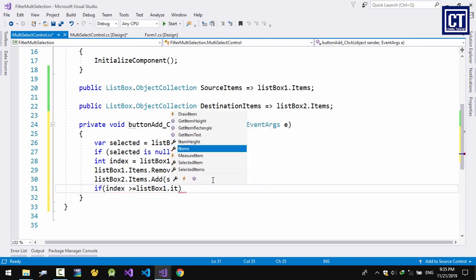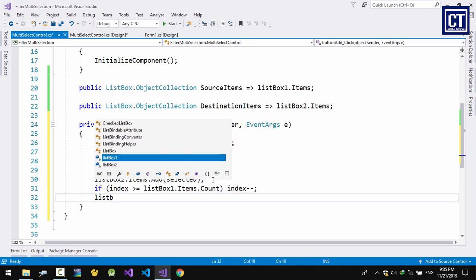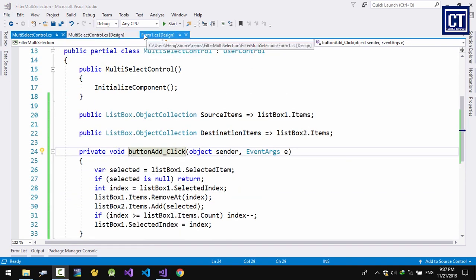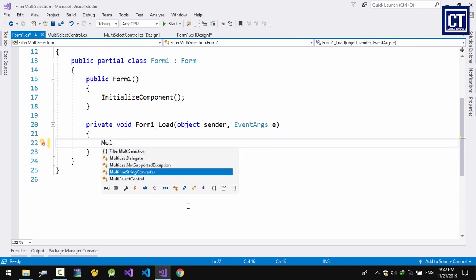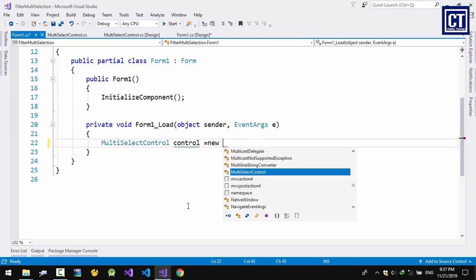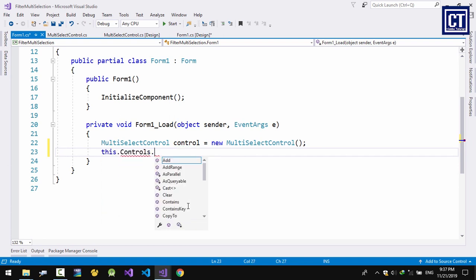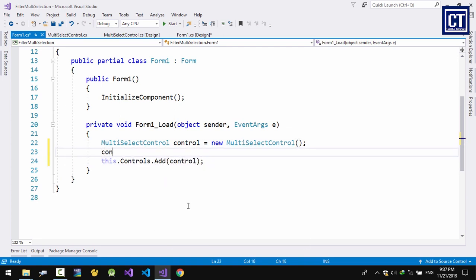If you don't check the condition, you might get an error when the index is out of bounds. Now I'm going to test whether the control works — I'll just use a form that already exists, call the user control class, and add it by code directly to the form, then set the location.